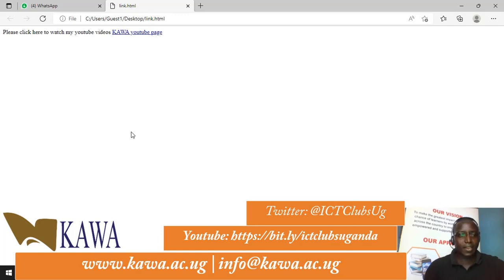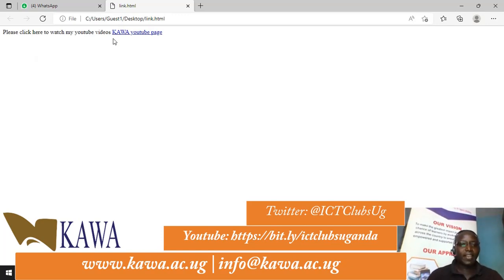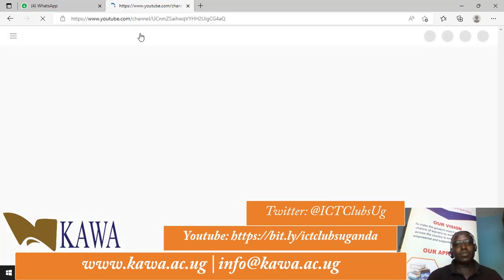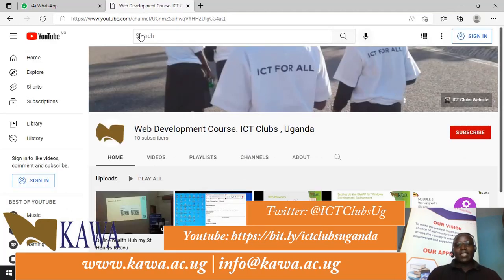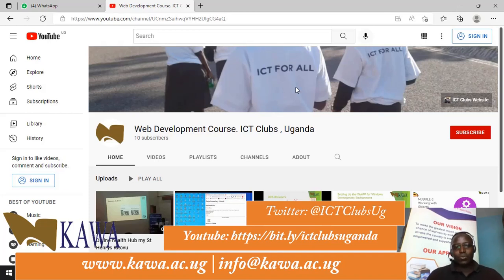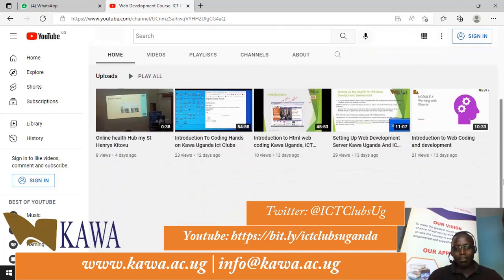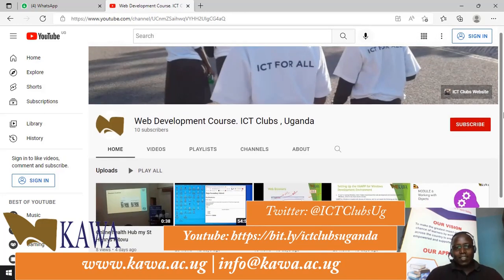On the desktop we open the file and it shows: 'Please click here' with the link visible. When I click it, it takes me directly to the YouTube channel for Kawa — specifically the ICT Kawa web development course. So the link is successfully linking us to an outside page.